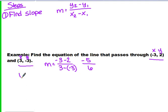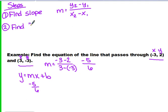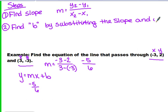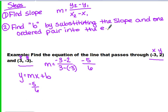Now, we know that our equation of the line is Y equals MX plus B. We just found M. So the second step is we're going to find B, and we're going to do that by substituting in the slope value, which we just found, and by also choosing one of the ordered pairs and substituting it into the equation of the line.